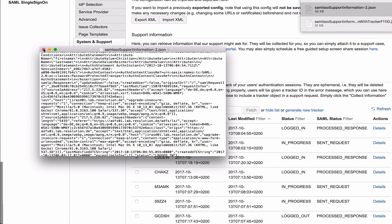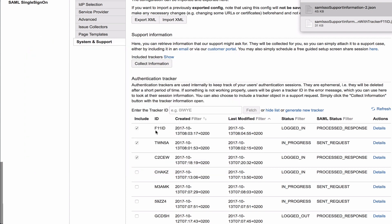But you can also, even without the tracker, just collect information and that at least gives us your configuration so far. So if you don't even get to the authentication step, just go to collect information and that gives us the configuration as is, as far as you've gotten, so that we can then help and support you.